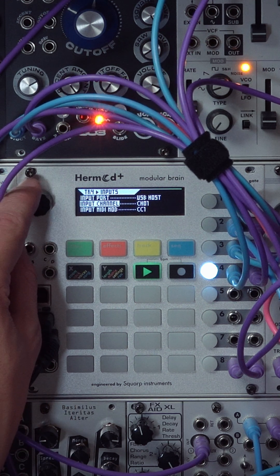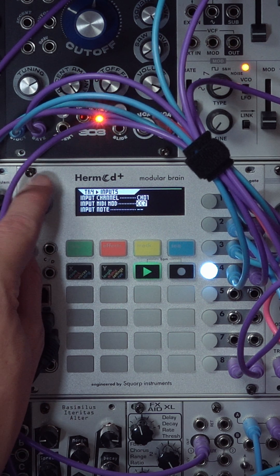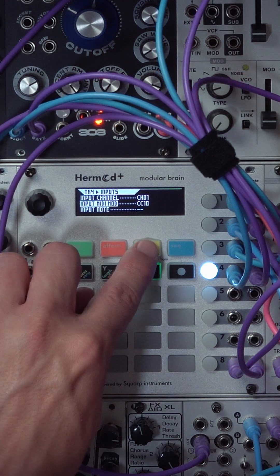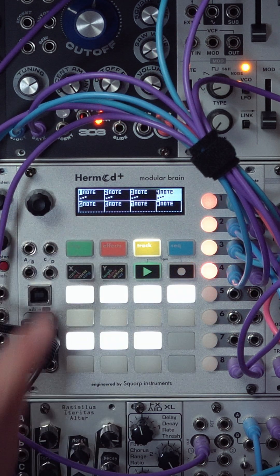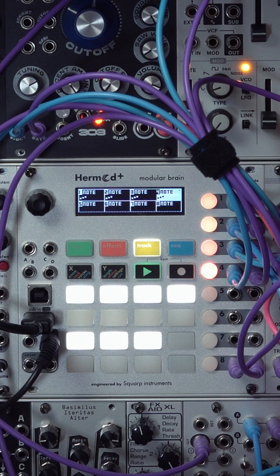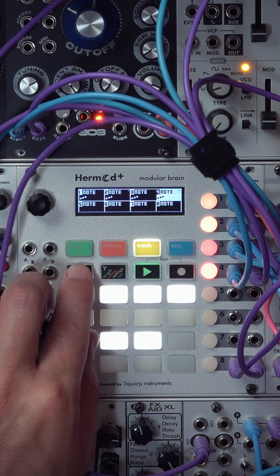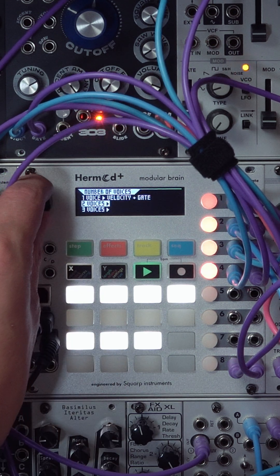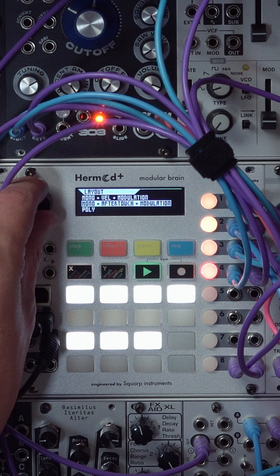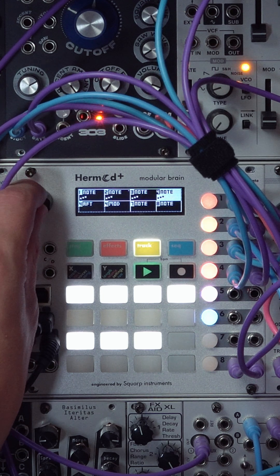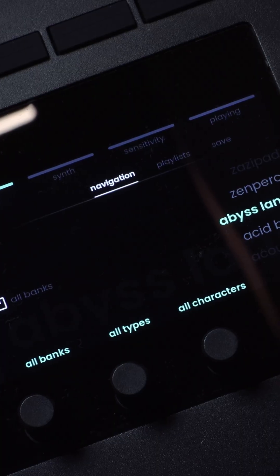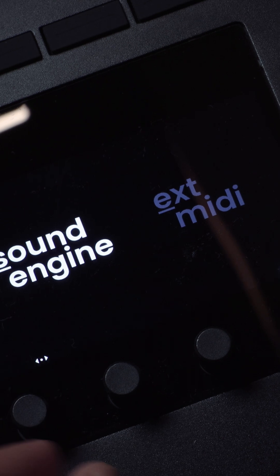While we're here, let's also assign a CC message for the modulation lane — we'll use that later on. Now let's create a layout. I'll go with a 3-voice mono plus aftertouch plus modulation layout to get the most out of Osmosis expressivity.